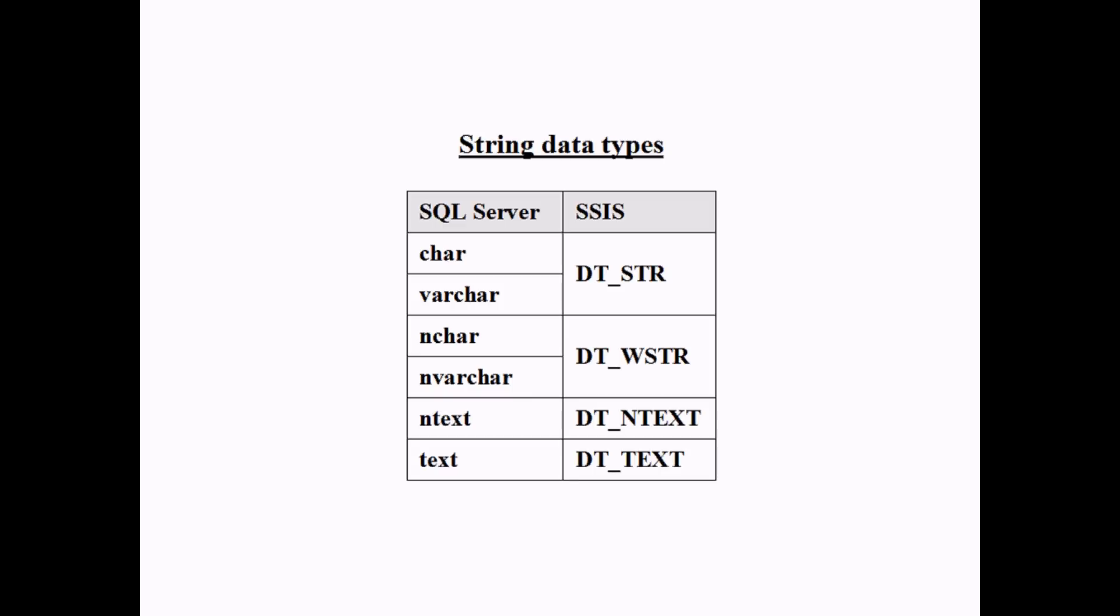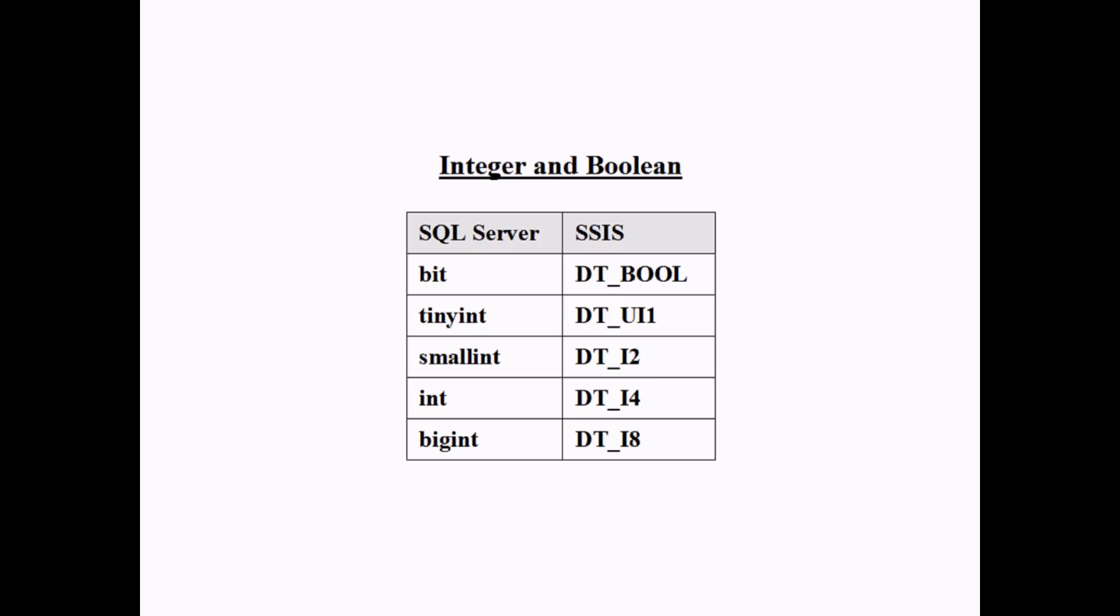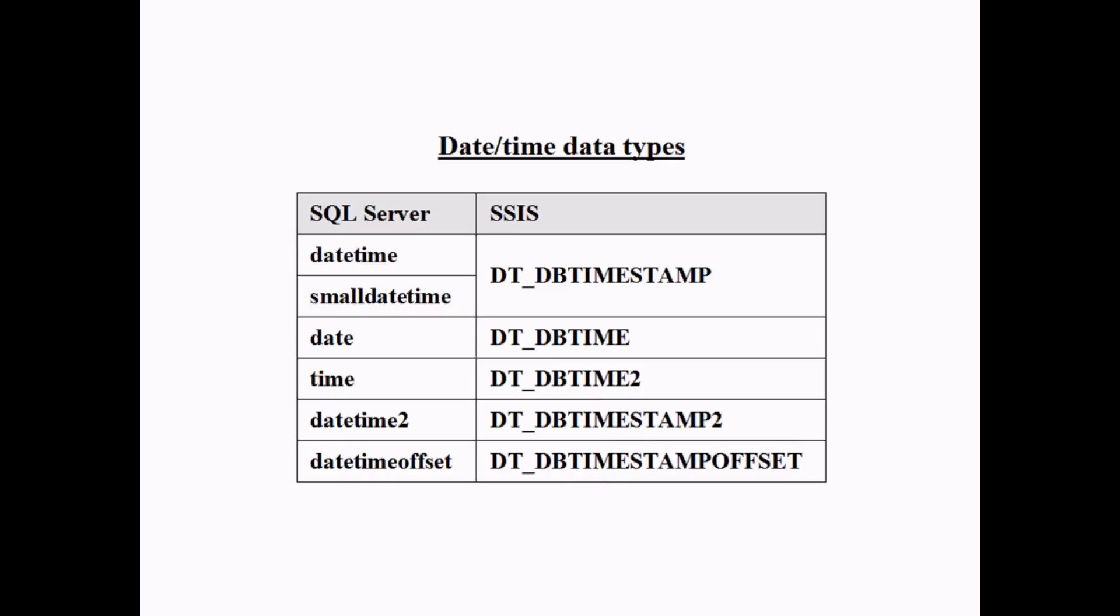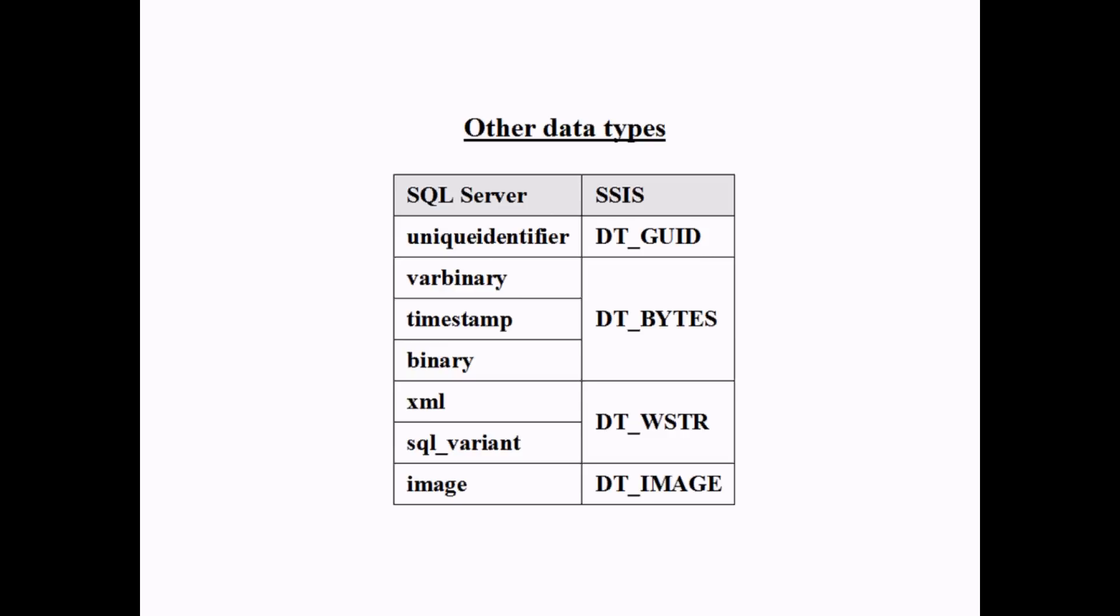Moving on now to integer and Boolean data types, the main one you'll need there is DT_I4, which corresponds to a 4-byte integer or INT in SQL Server. For floating point data types, you can use DT_R4 or DT_R8, corresponding to real or float, or DT_numeric for decimal or numeric. For date and time data types, there's a list there. And for other data types for completeness, I've included a list for that too.